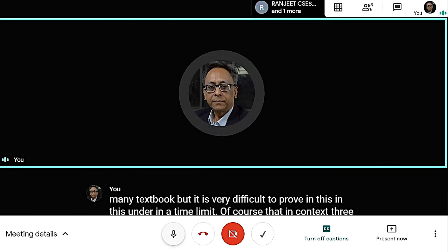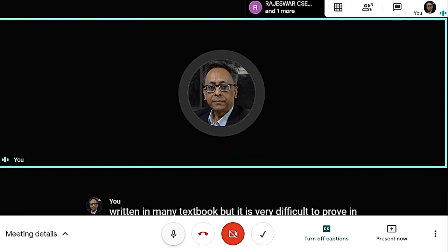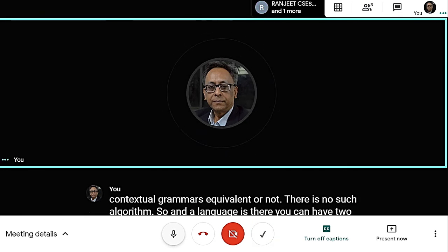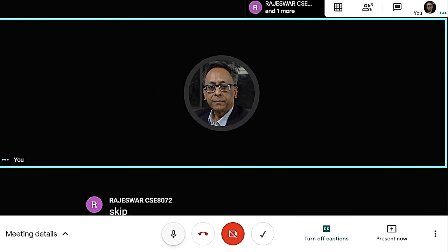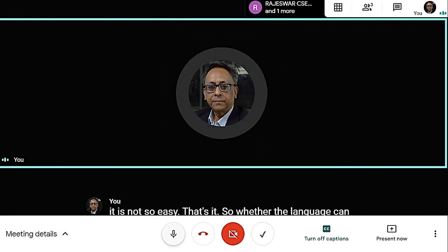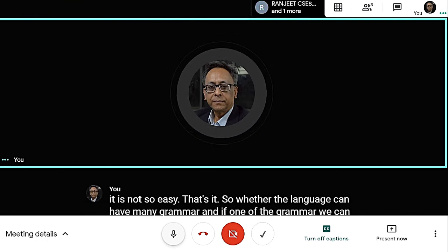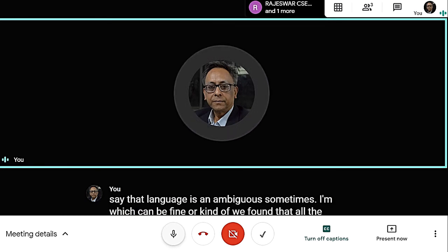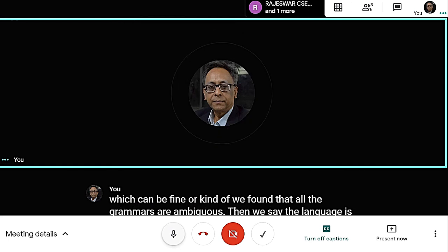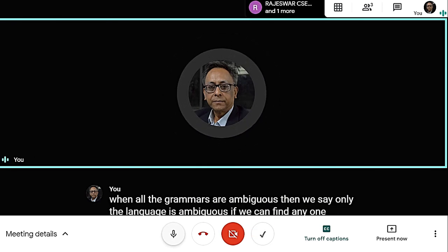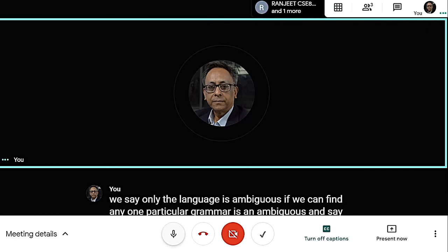There is no algorithm to determine if two context-free grammars are equivalent. A language can have two different Chomsky Normal Forms. Sometimes they can be found equivalent by matching variables, but sometimes it is not easy. If a language has any one grammar that is unambiguous, we say the language is unambiguous. If all grammars are ambiguous, we say the language is ambiguous.